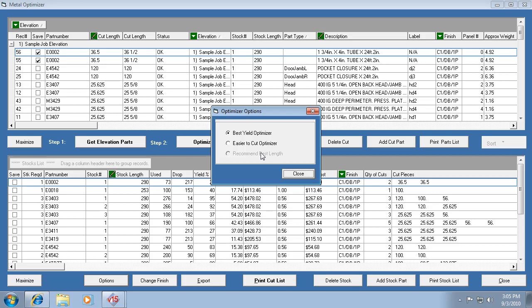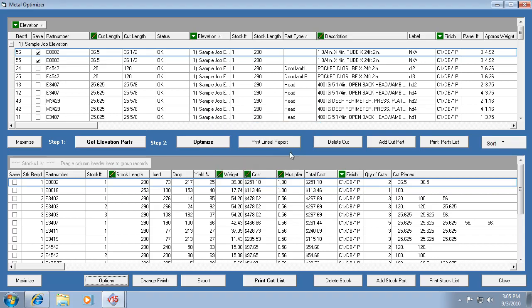So the easy-to-cut optimizer means that it's going to group the same cut pieces together more often. So it's going to start with longer pieces, group them, and then go to the next shorter pieces and group those. So keep that in mind. But that's what those two things mean.